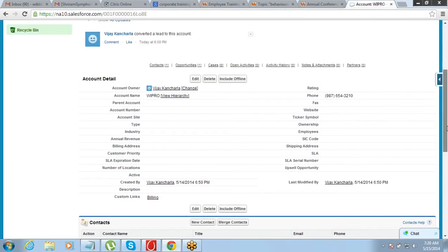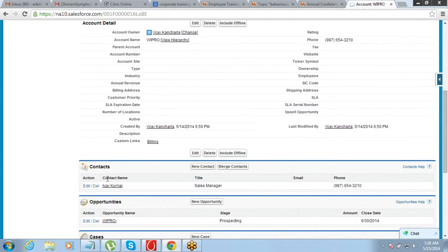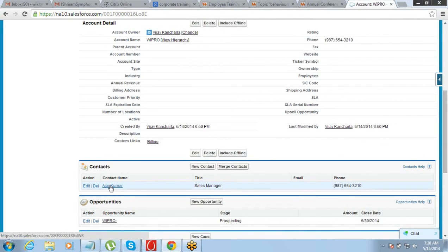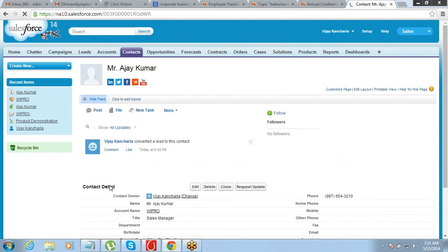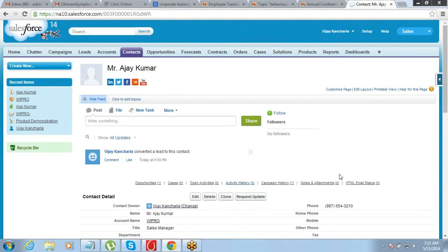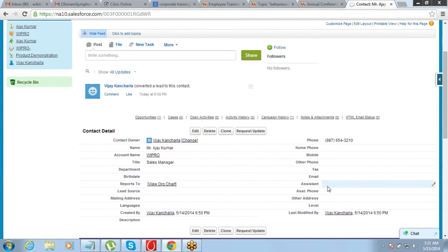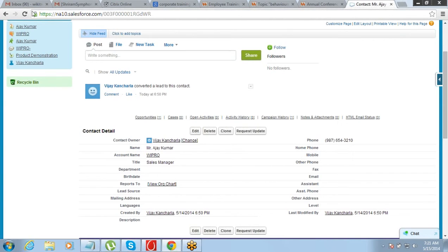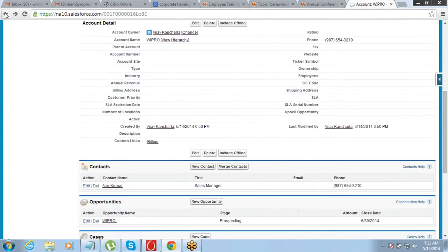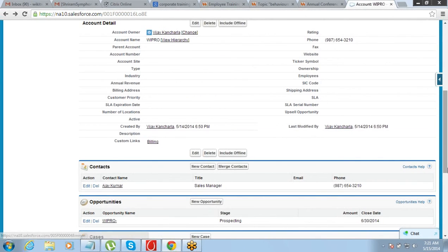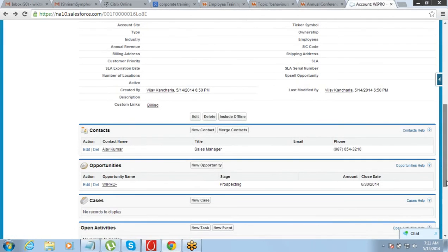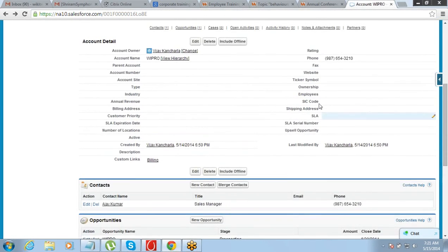And the contact information goes into contact which is called Ajay Kumar. See it comes under it. Now you can maintain more details about the contact also, like the title, department, birth date, mailing address, language, assistant, email, fax, mobile, everything. Moreover you have a scope of adding more contacts. So as of now, if you look into this, we have one account called Wipro.